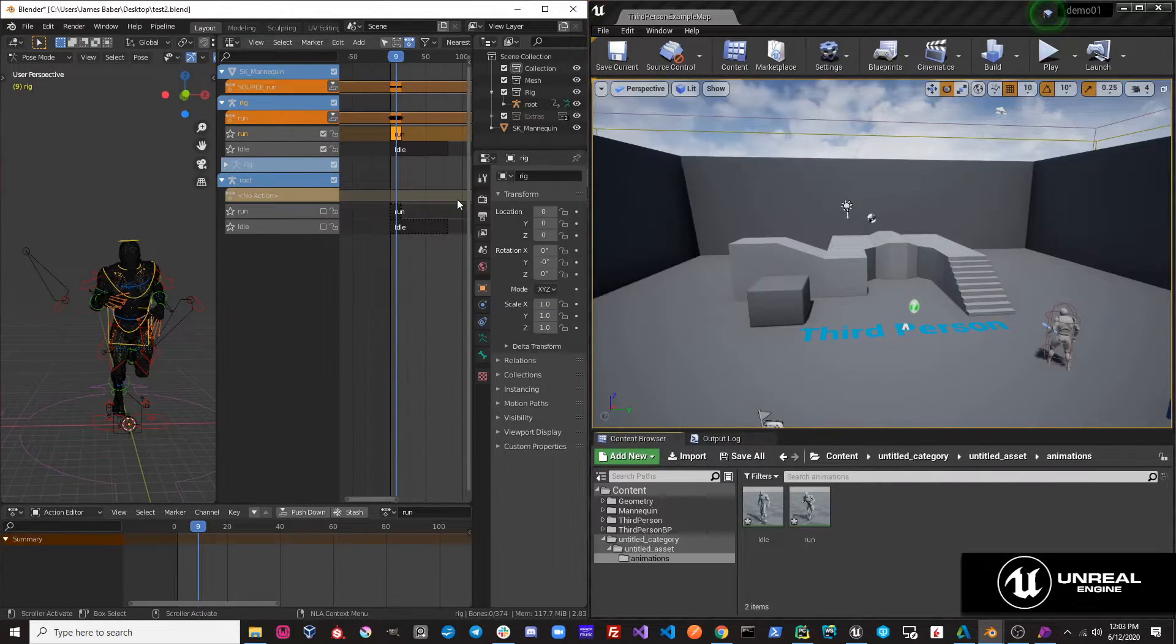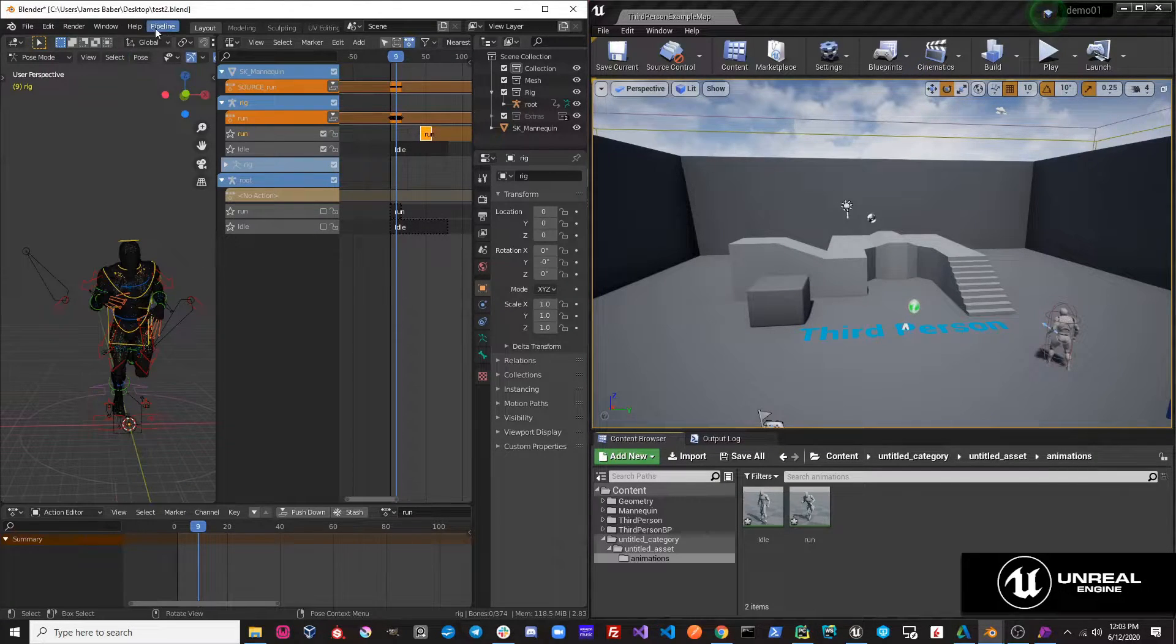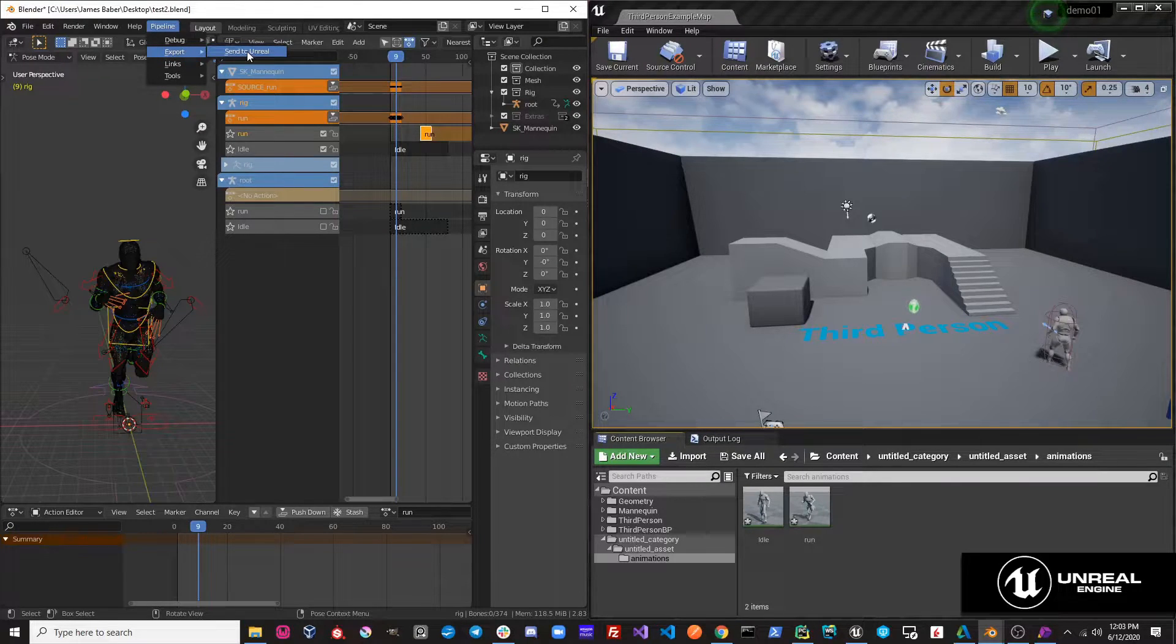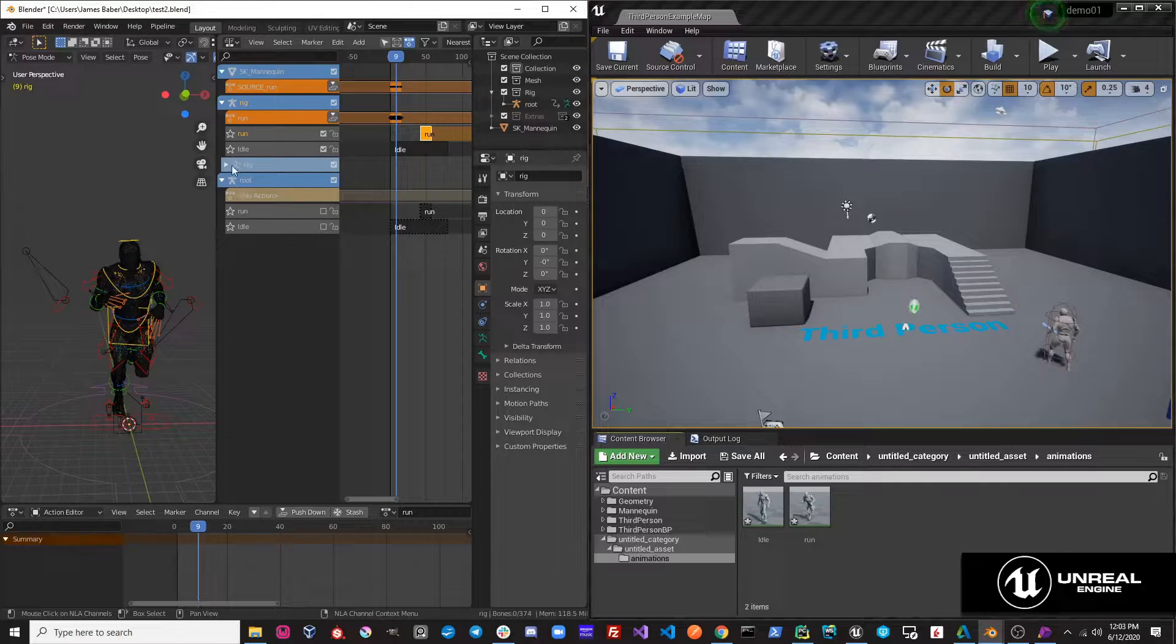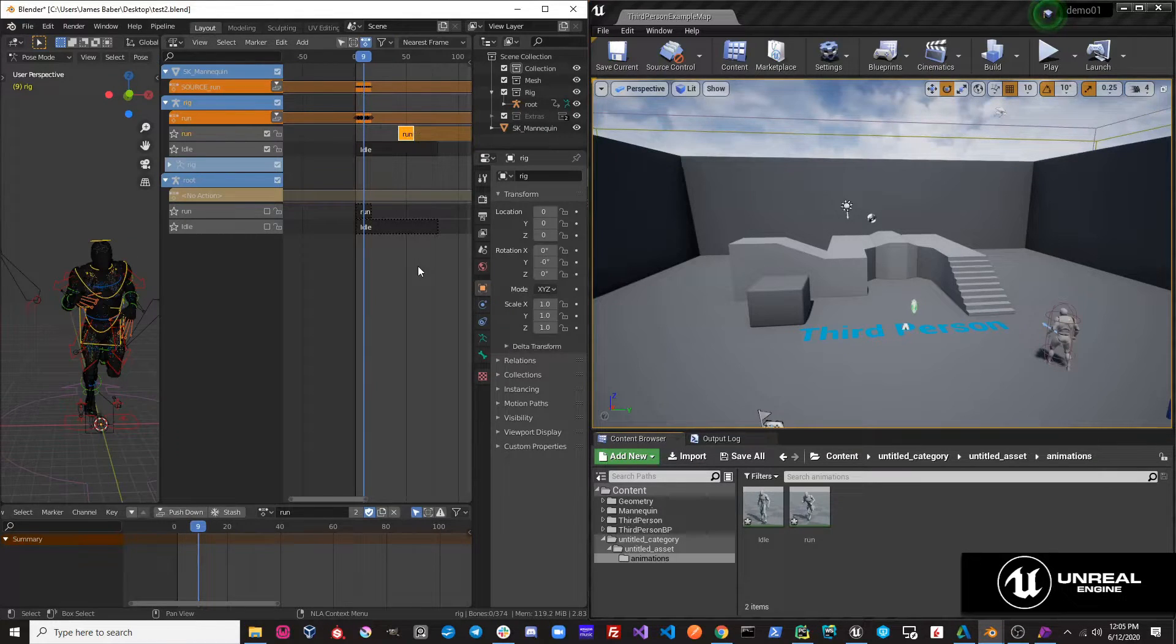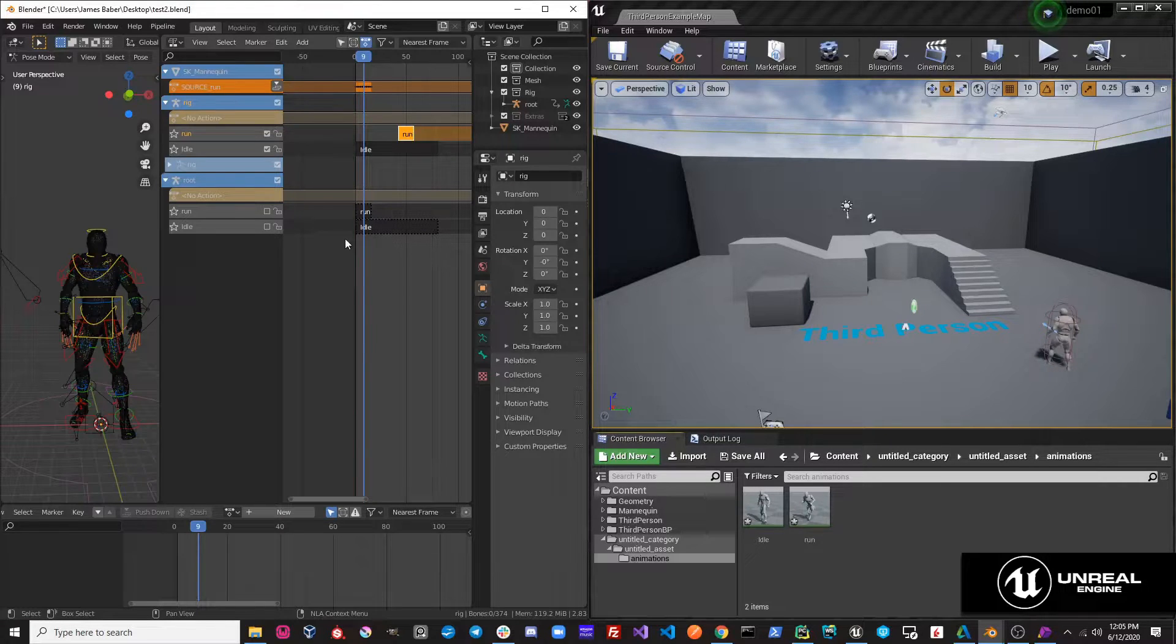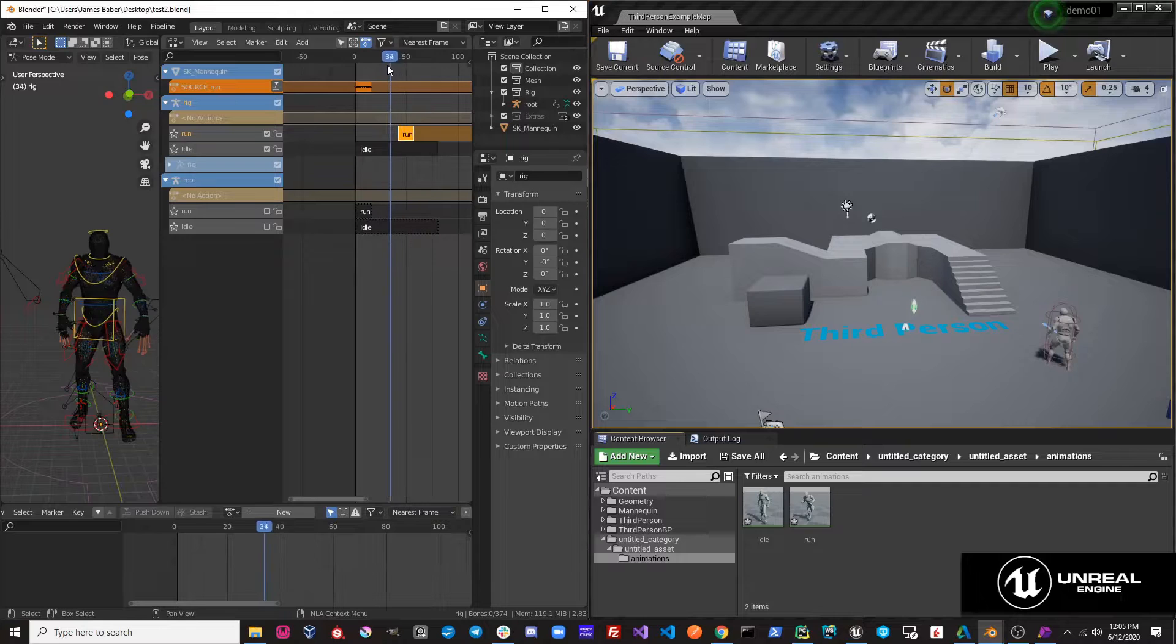I'm going to move this run strip right here in my NLA track. I'm going to export, send to Unreal. And you'll notice that our root rig has synced up with our control rig's NLA tracks. This can be used in a variety of different ways. If I go over here and I just remove the active action, you can see that we have this idle animation, and then we have our run animation.